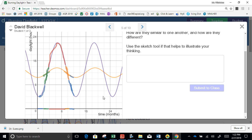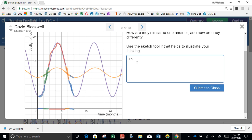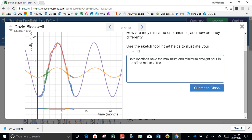Let's screenshot that and look at it. We can say the maximums — both locations have the maximum and minimum daylight hours in the same months. The intervals of increasing and decreasing daylight are the same.